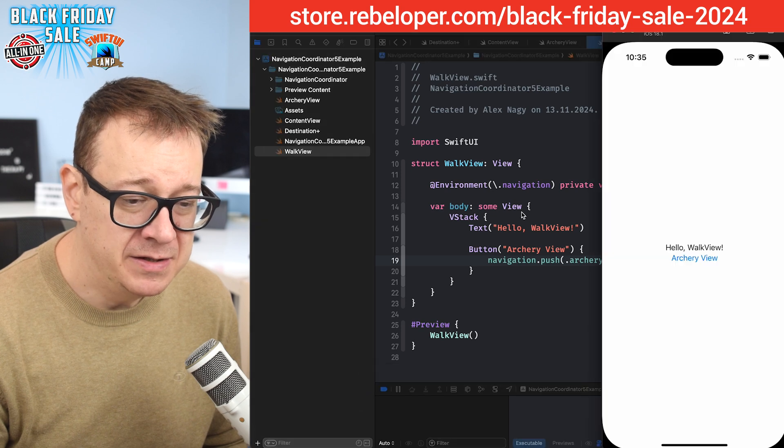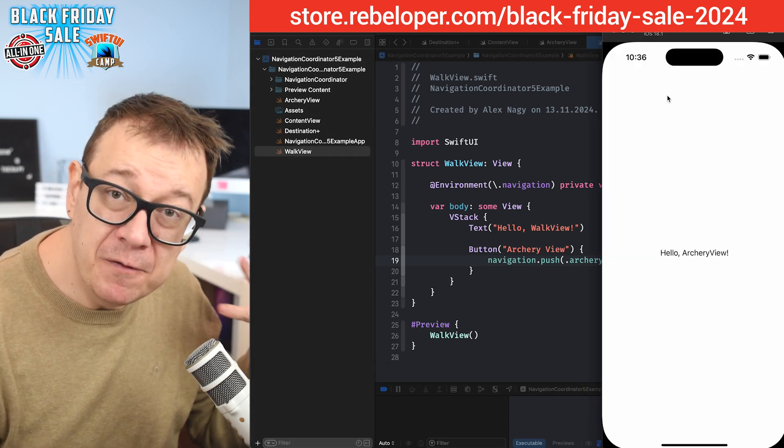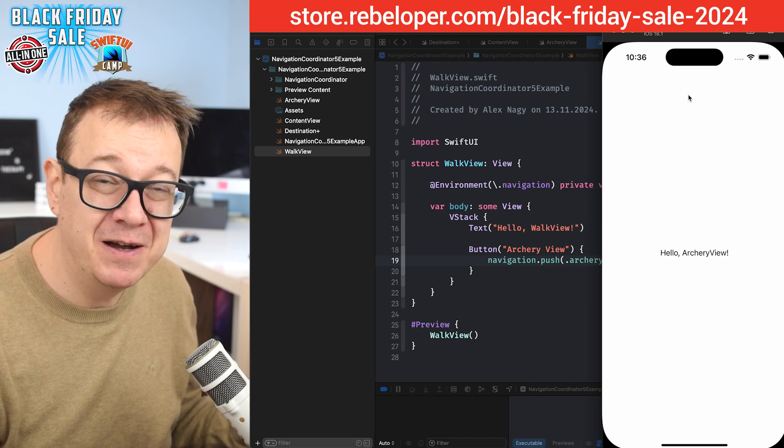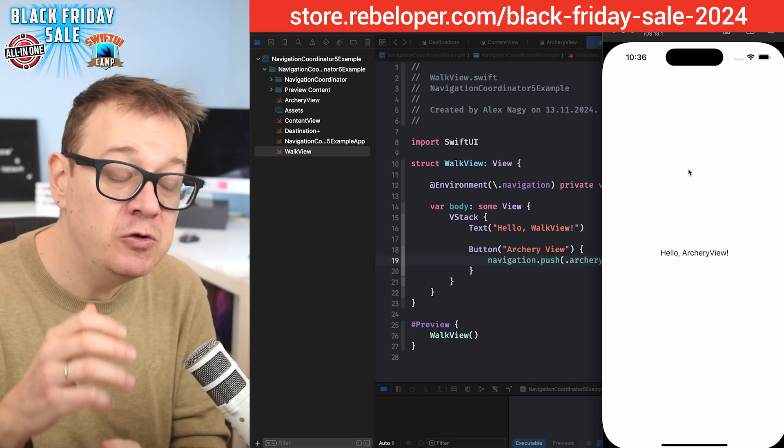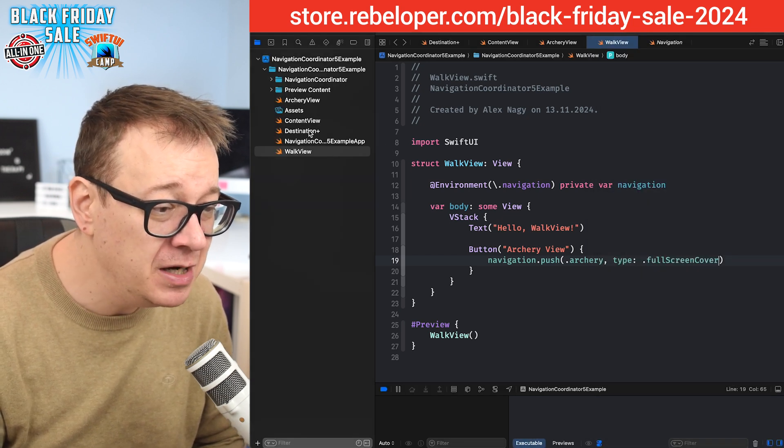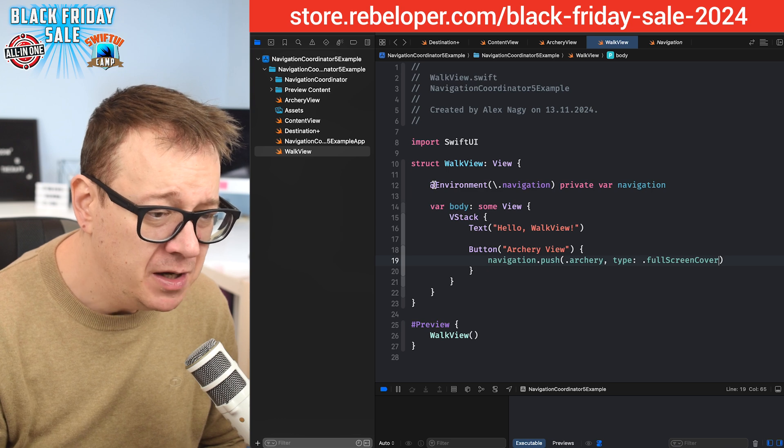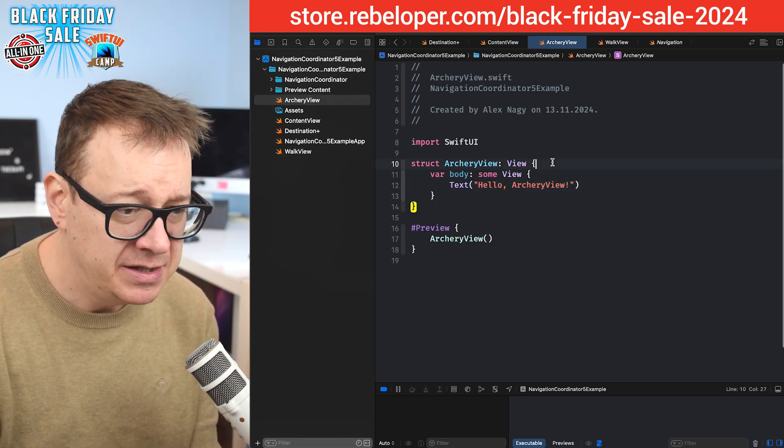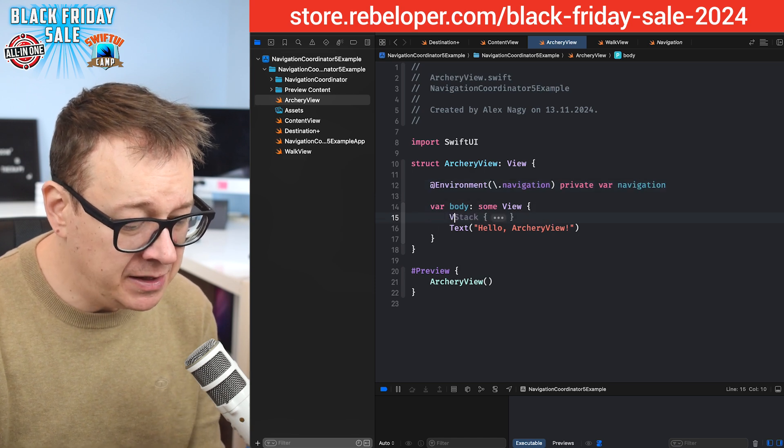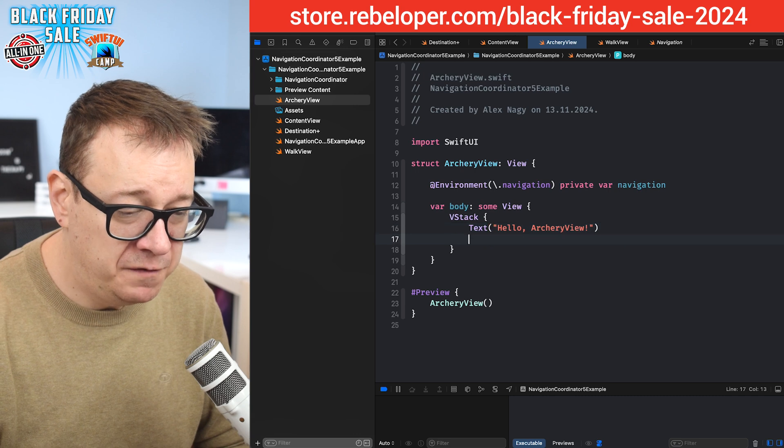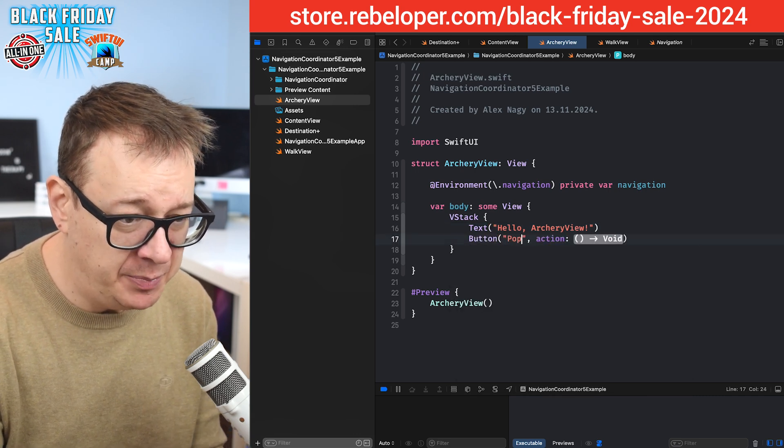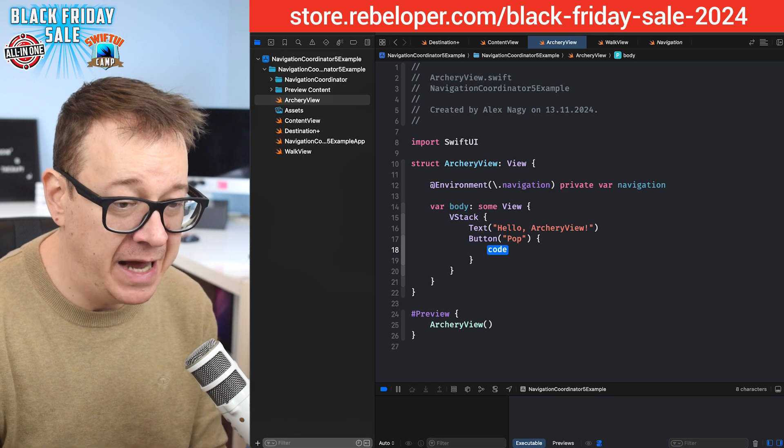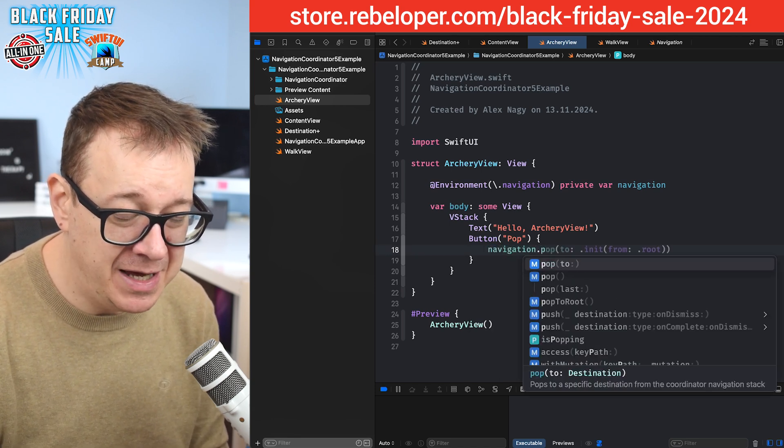Let's just wait for that, presenting the full screen cover. But we don't have a back button. Of course we don't have a back button on the full screen cover, that's how it should be, and we also can't swipe down. So how do we pop? This is the final step that we're going to learn today in this tutorial. Let's go to our archery view. I'm going to copy out the environment of navigation so I can just simply just paste it in there.